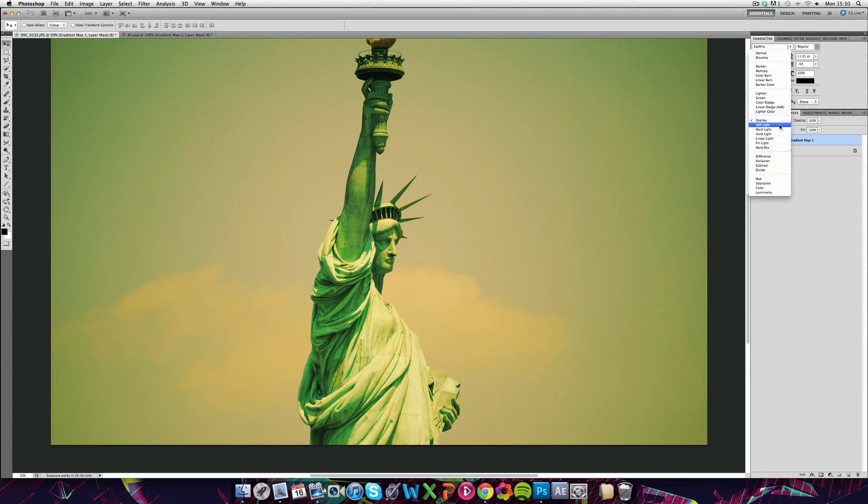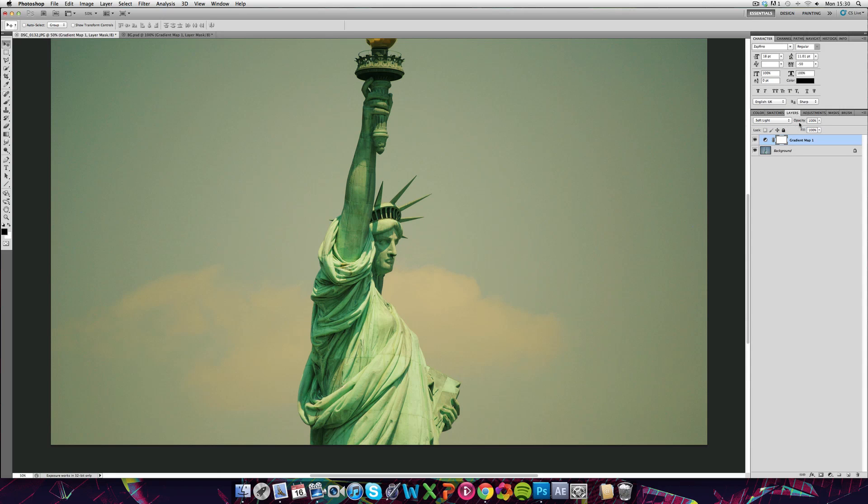So it kind of gives the whole surrounding a nicer feel. Go to Soft Light as well. And yeah, you can play around with that.